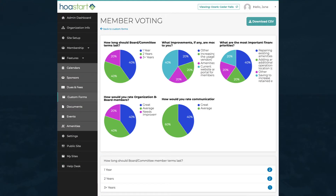Once your poll begins to receive member votes, you can see the pie graph behind the scenes as well as on your website.